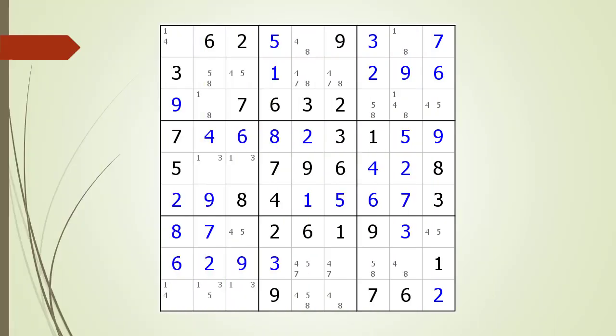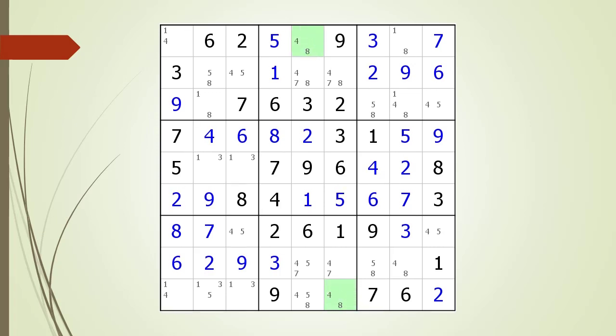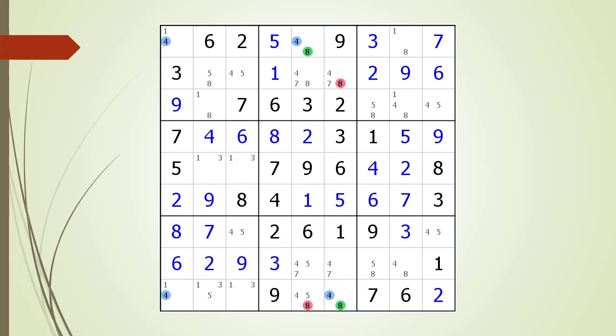Next, consider the following Sudoku in progress. Pause the video and find the W-Wing before continuing. If you were unsuccessful, we have identified the two endpoints making up the W-Wing. Pause the video again and identify the kill zone, target candidates to delete, the anchor candidates, and the chaining path from one endpoint to the other. Here is the solution.